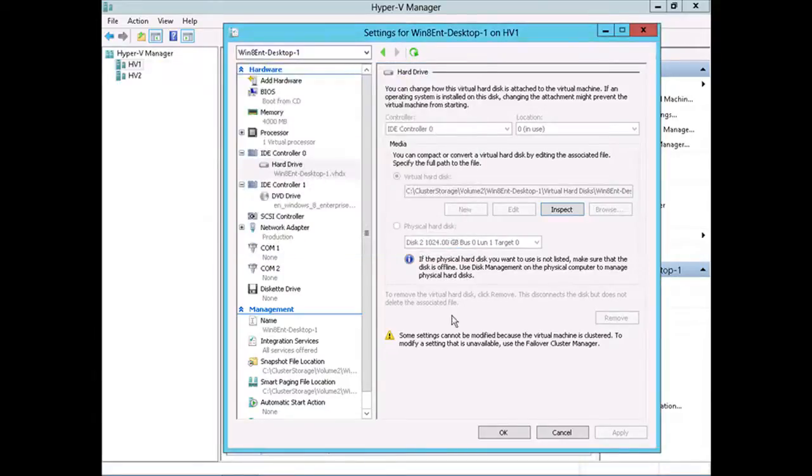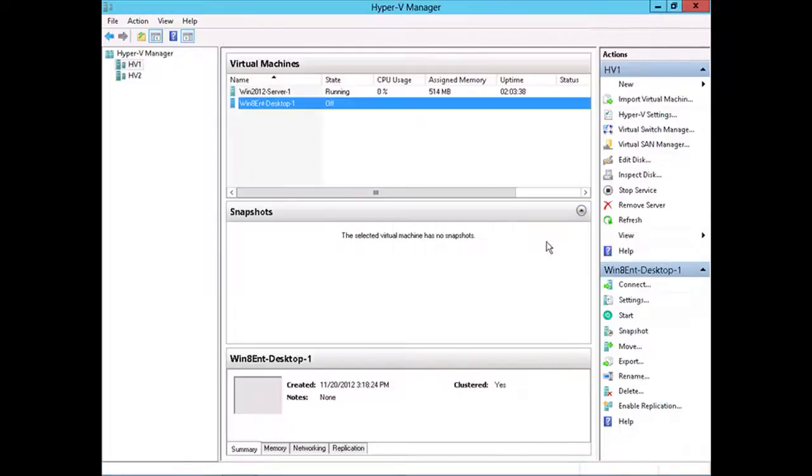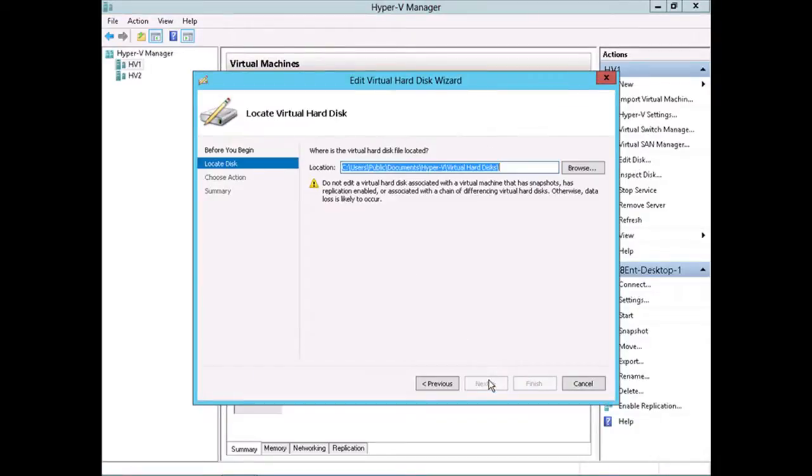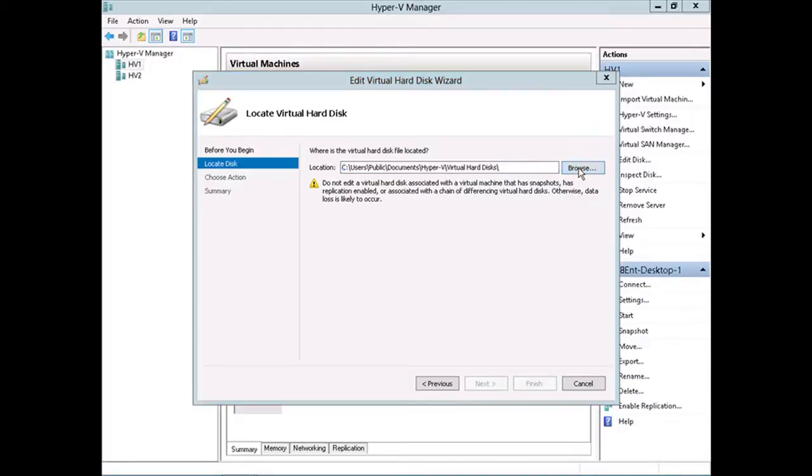If I close this out and cancel here, then go into edit disk underneath the Hyper-V server menu. I'll click next here. We need to specify the location of our virtual machine hard disk. I'll click browse.